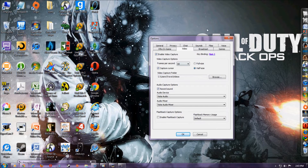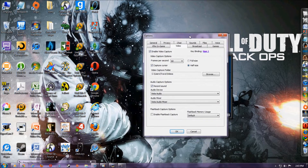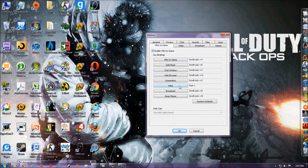Now you might think, oh, maybe it's not as good or something. No, actually I find it completely working just as well. You might have trouble if you have a slow computer, but it works completely well if you have an up-to-date computer — not completely up-to-date, but just good enough.